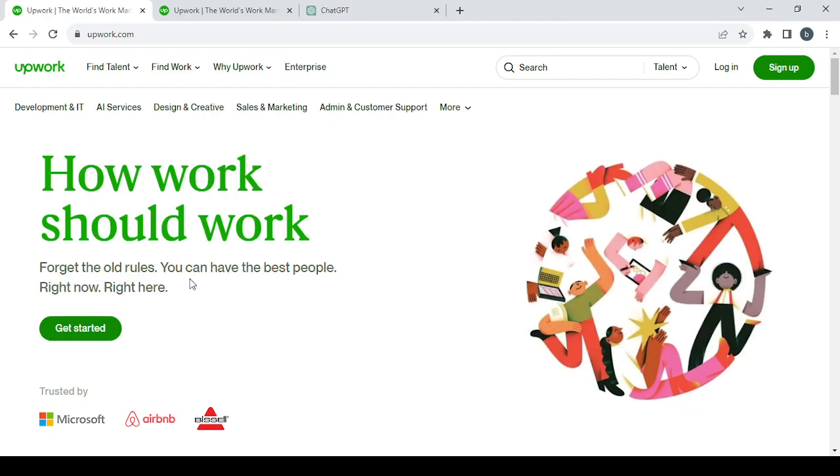So to get started, this is Upwork.com, the page of Upwork.com. You click on 'Get Started' to create your new account.